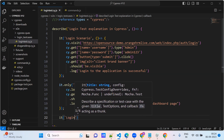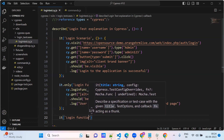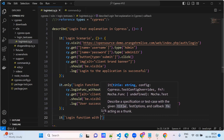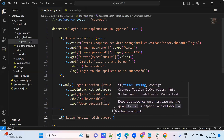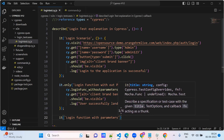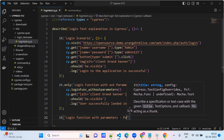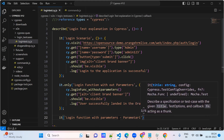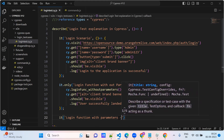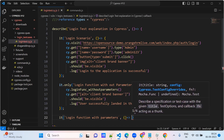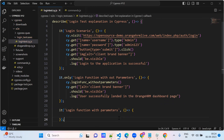I created one more login function — a login function with the parameters. It means we are doing parameterization here: a login function with username and password. We are doing parameterization, we are adding parameters here. We need to create one more function.